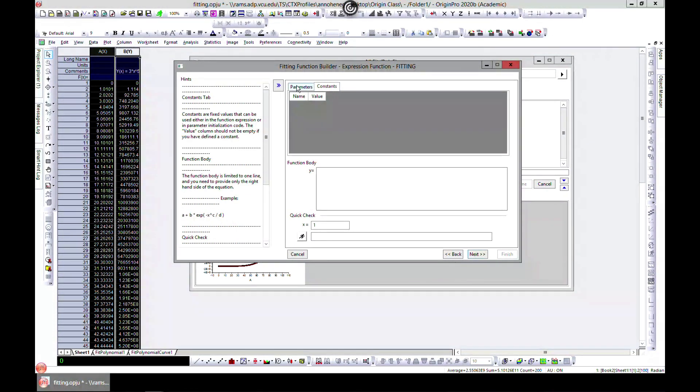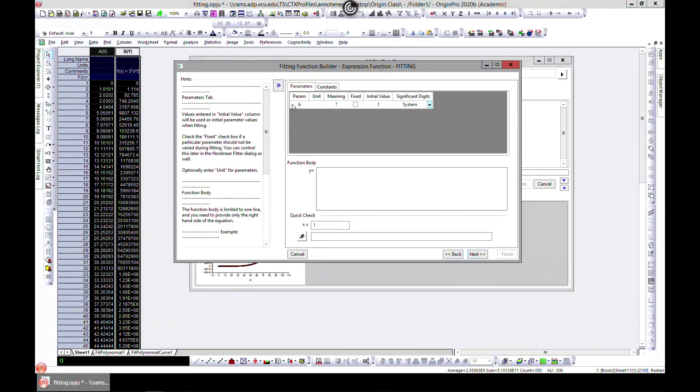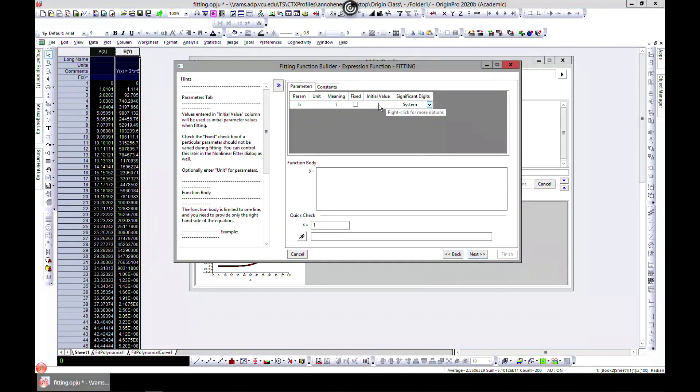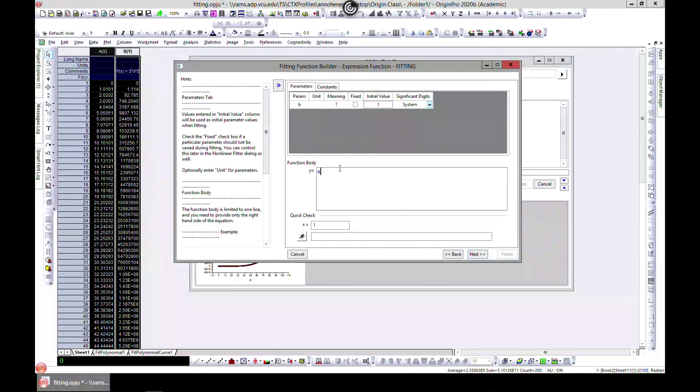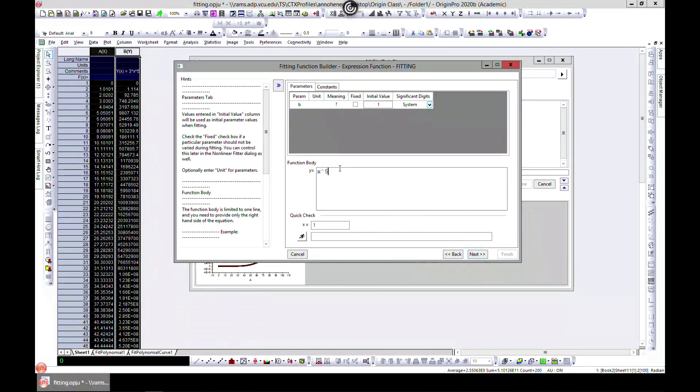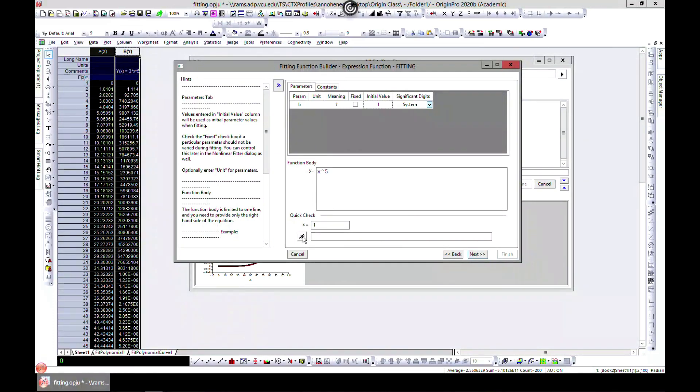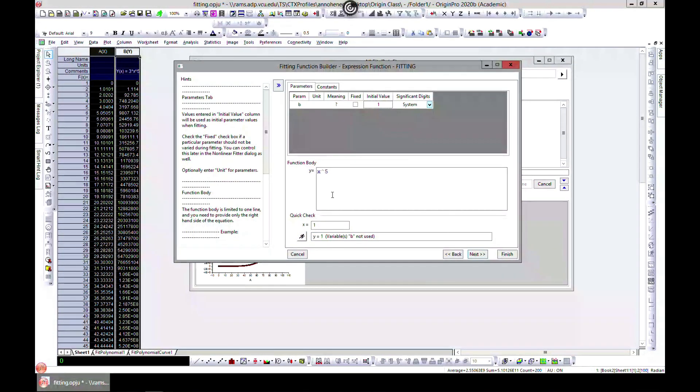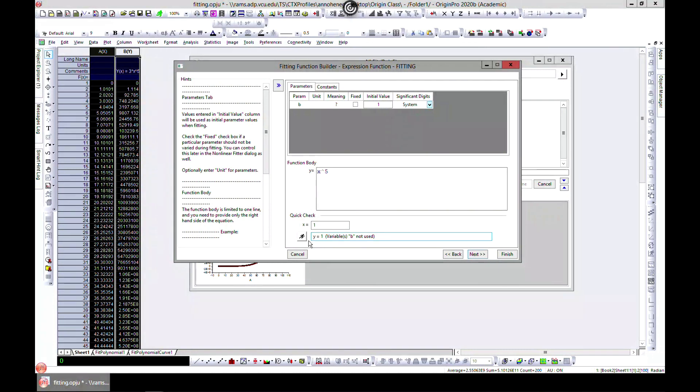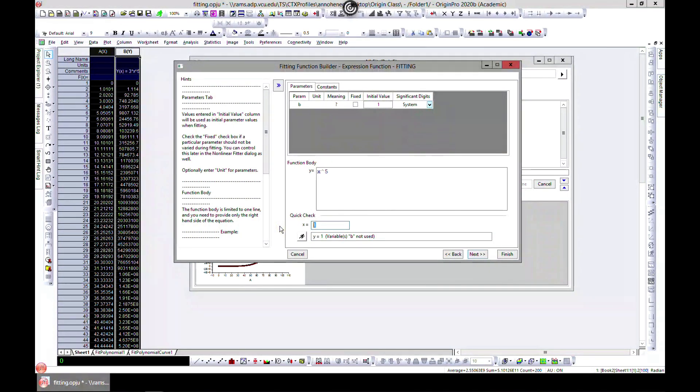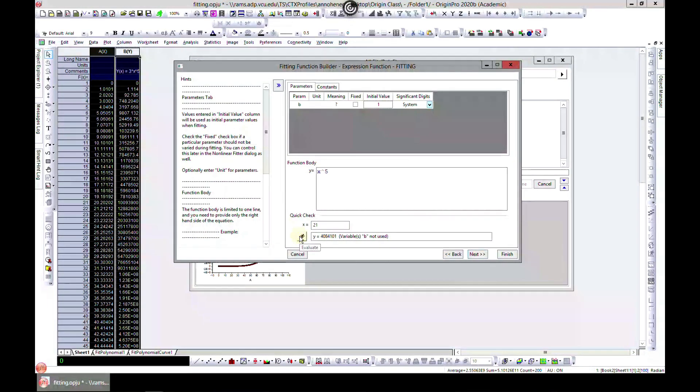We have to write our equation. Let's write x to the power 5. You can do a quick check to see if it works. It doesn't work because you left out b - it says 'b not used'. If you come to Evaluate, let's say you type x to be 21 and evaluate, it says 'b not used'. This is telling you you're not going to get results. Make sure you define b. So b times x^5 - now when you hit Evaluate it should work. Now b was used.